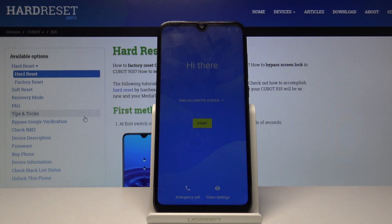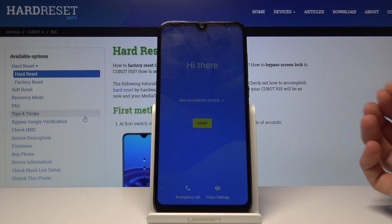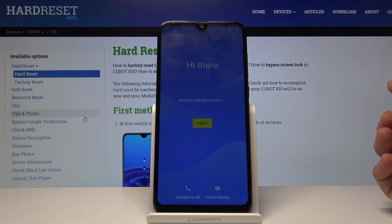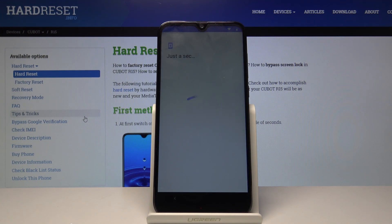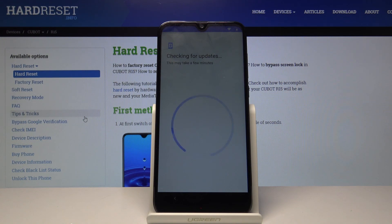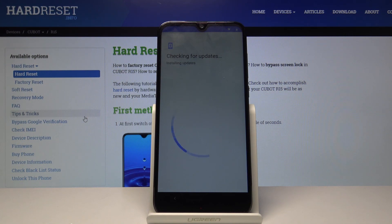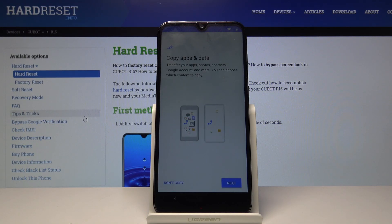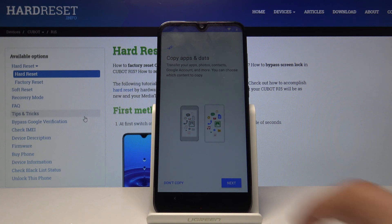Okay, let's go to the setup. Continue, and don't copy.